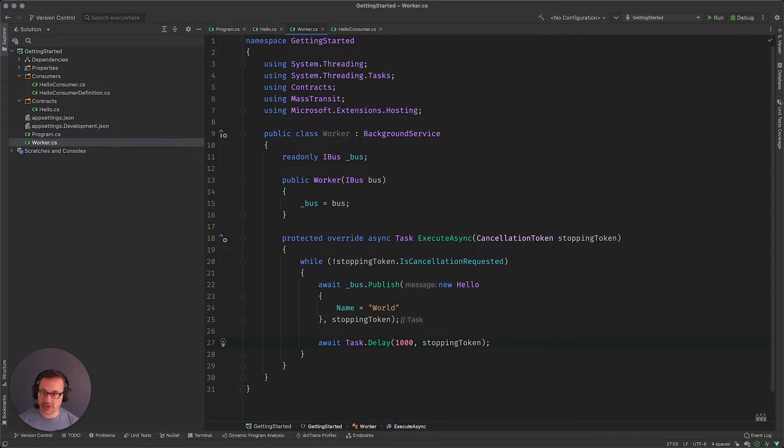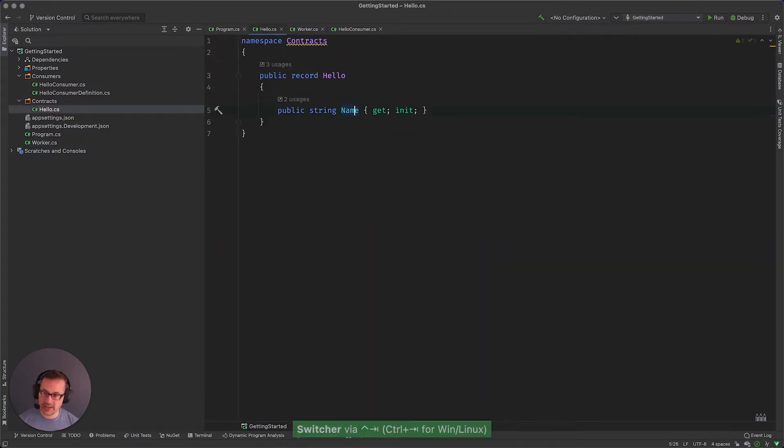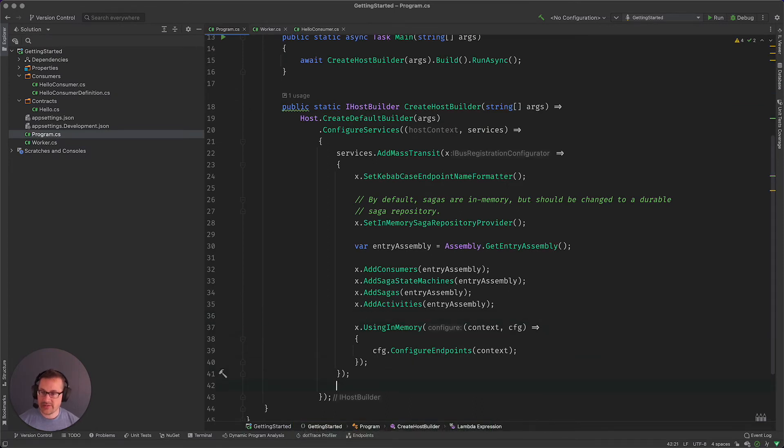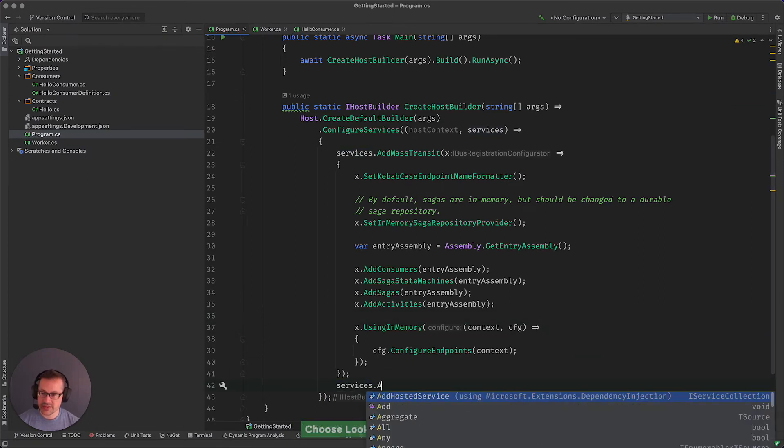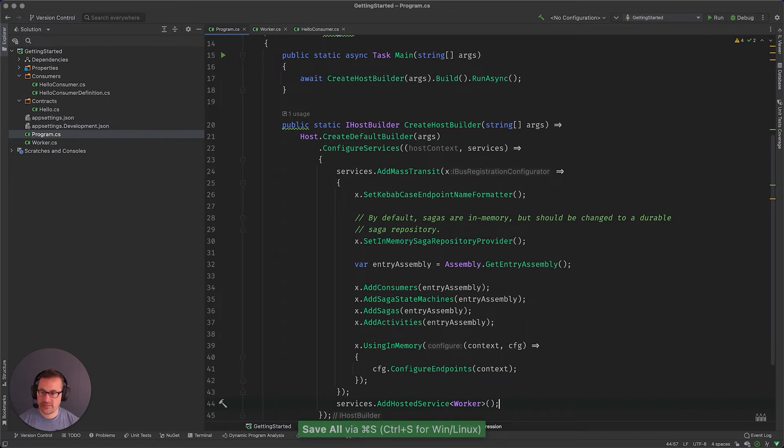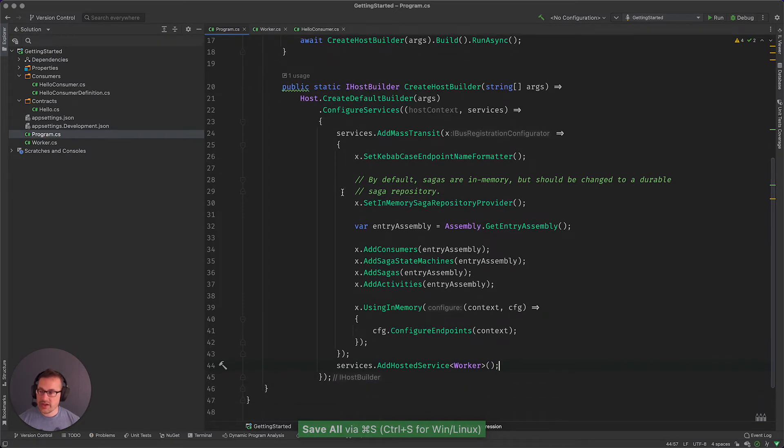Now we need to register it in the container so that it can get started. We'll come down here after the add MassTransit and we'll say services dot add hosted service, we'll add the worker. And that should do it.